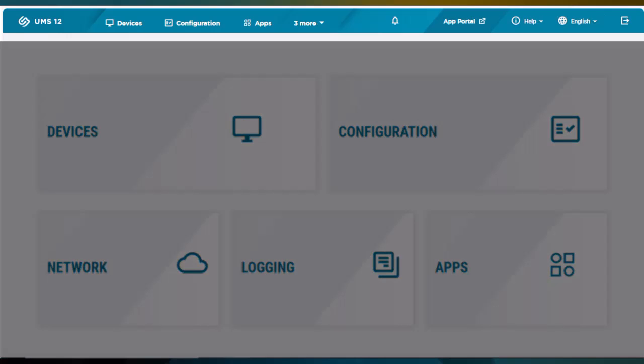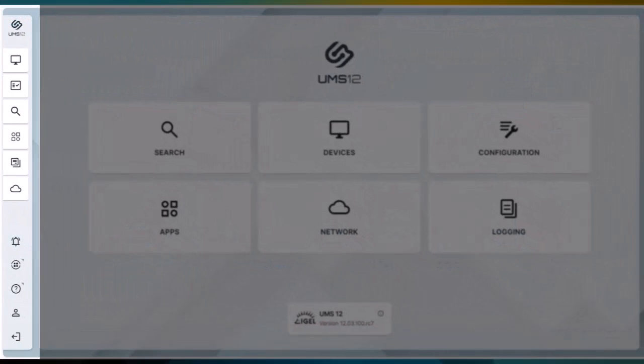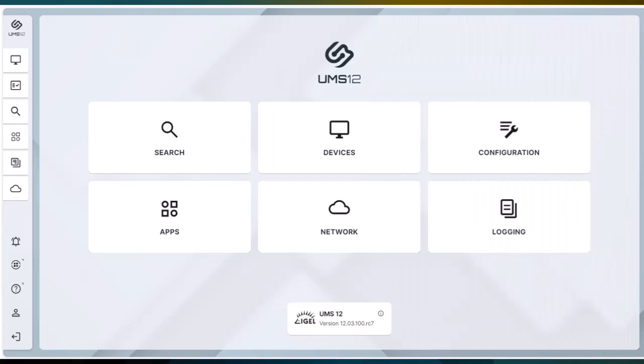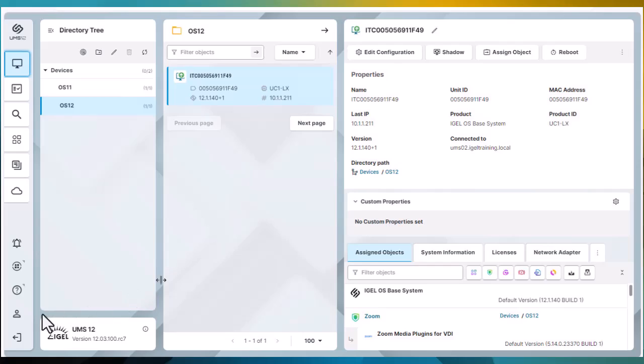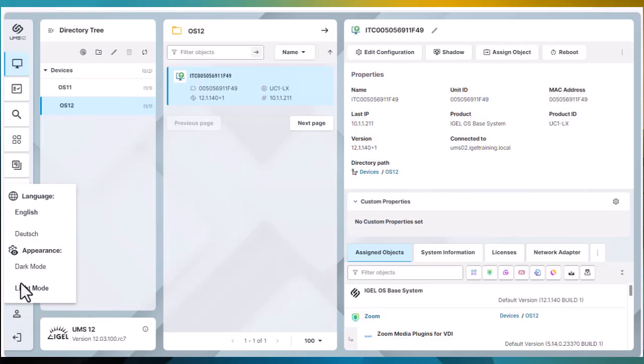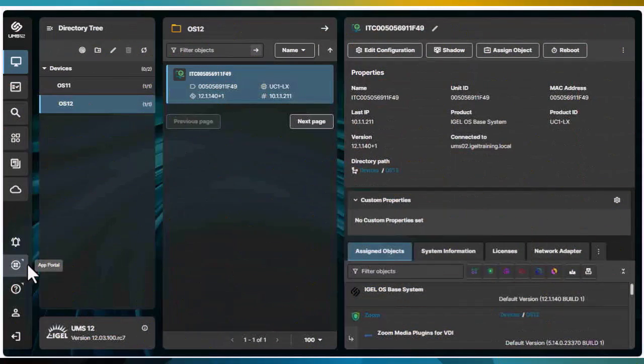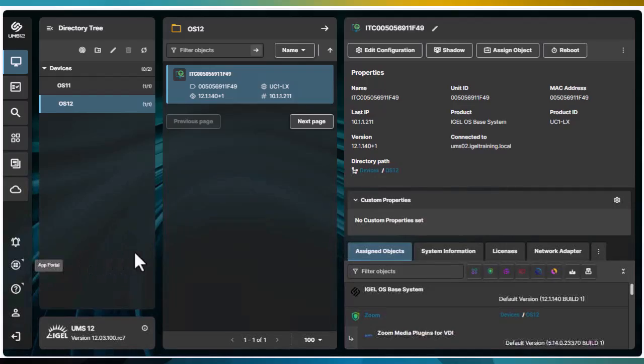The key difference is the menu bar placement from the top of the browser window to the left side, bringing up more screen space to manage your environment more easily. We've also added dark mode because, well, admins love it and we're dedicated to our users and their experience.